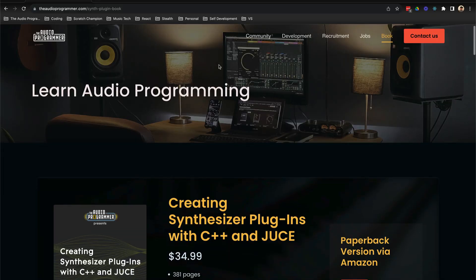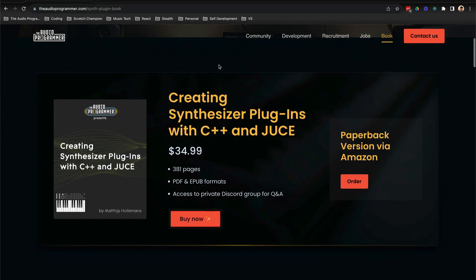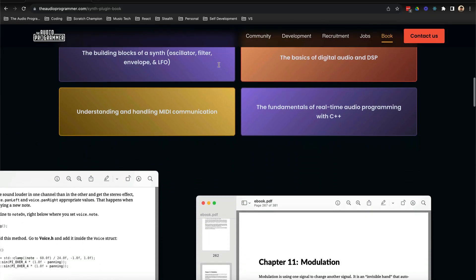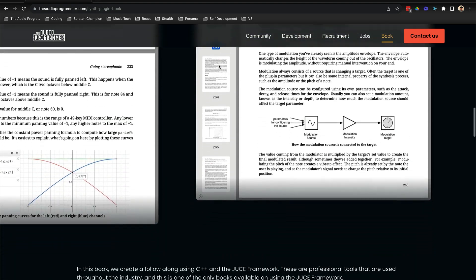We hope that this book can be a positive asset to the audio programming community and also inspire other audio software developers and writers to start writing their own books and spread the knowledge for others to learn and be able to innovate further. You can get the book now via our website, theaudioprogrammer.com, or by clicking on the link right below.